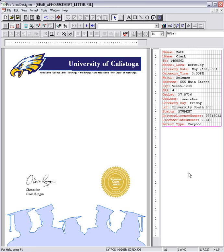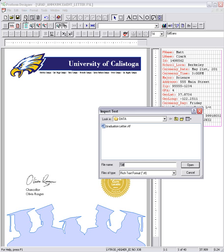I'm going to import the RTF file by choosing the import text button. Select the document that you would like to import and click open.